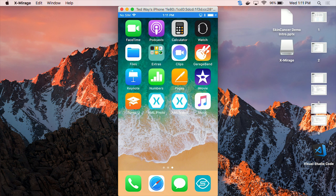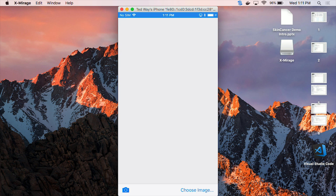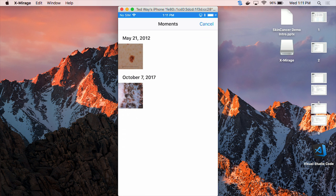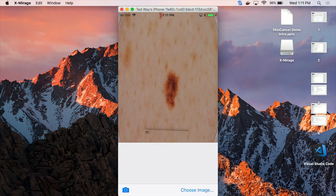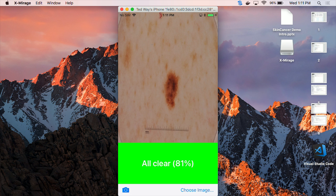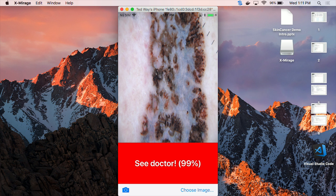Let's start with a demo first. As you see here on my screen, I have two apps: a photo version and a video version. Let me start with the photo version. I've already preloaded this app with different types of images. Let me choose one — as you can see for this image, it's telling me I'm all clear, so I can be confident about not going to a doctor. Let me choose another one — as you can see here, it's suggesting: you should surely go see a doctor.